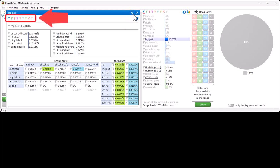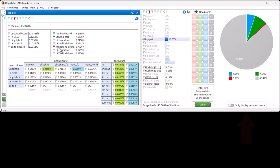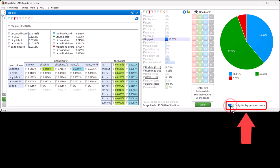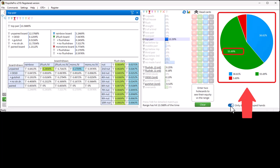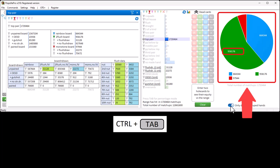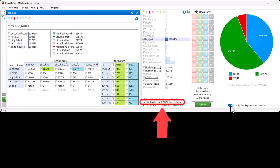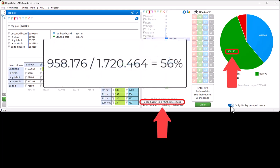Use this icon to switch to group mode, and filters of different colors are now available. I will display rainbow boards in blue, two-flush boards in green, and monotone boards in red. Then click on 'only display filtered hands' to only see hands with a filter in the pie chart. The pie chart now shows that when our range hits top pair, in 56% of the cases this will be on a two-flush board. Switching to combo mode with Ctrl+Tab confirms this value is indeed 56% of the total number of matchups.